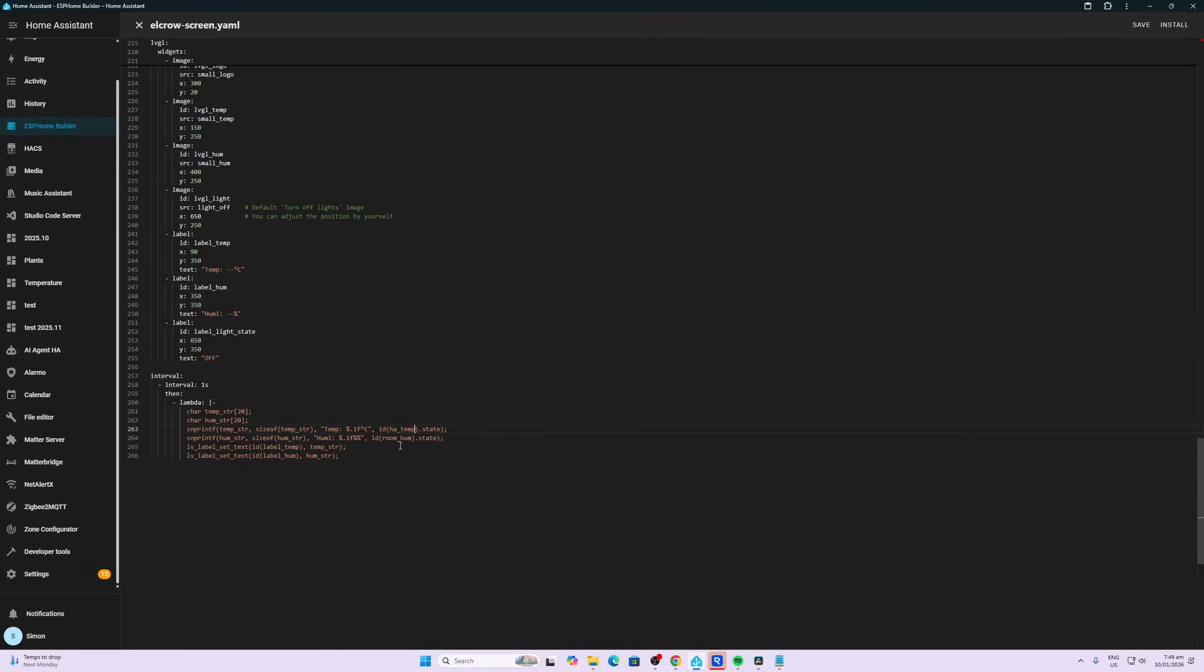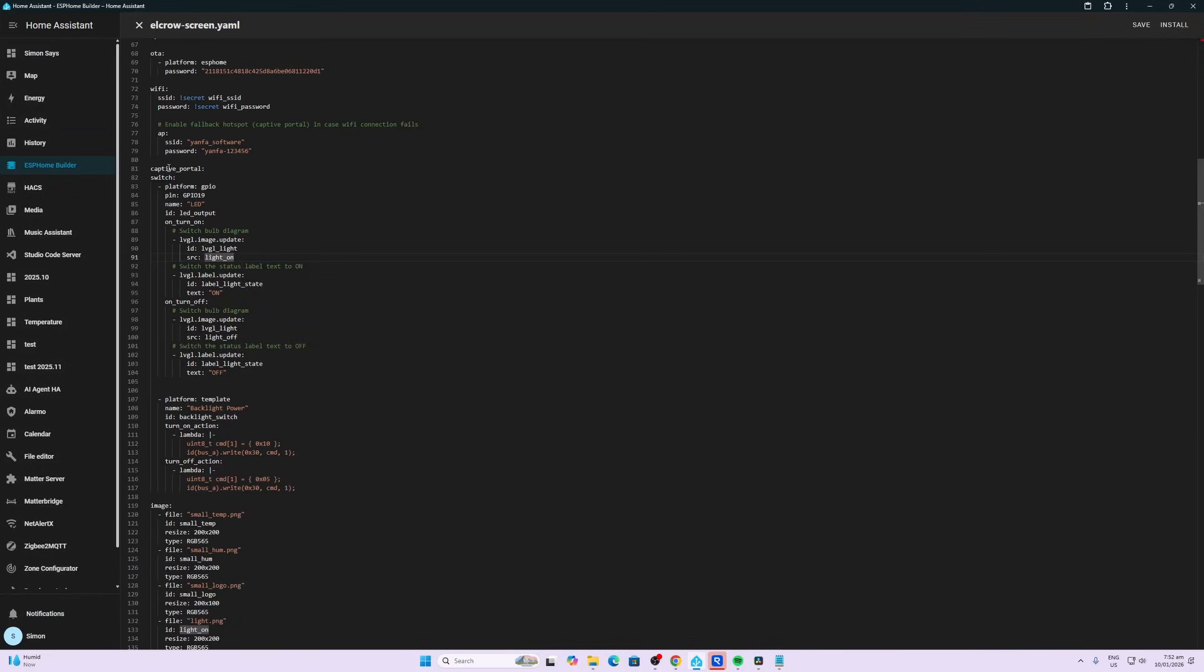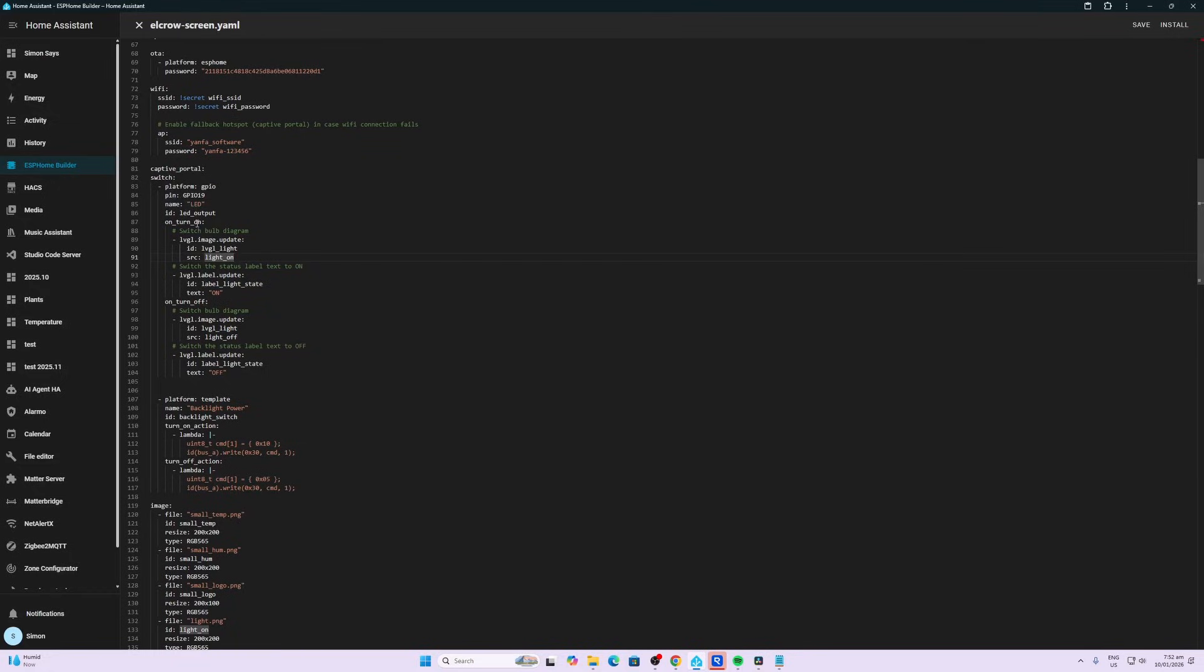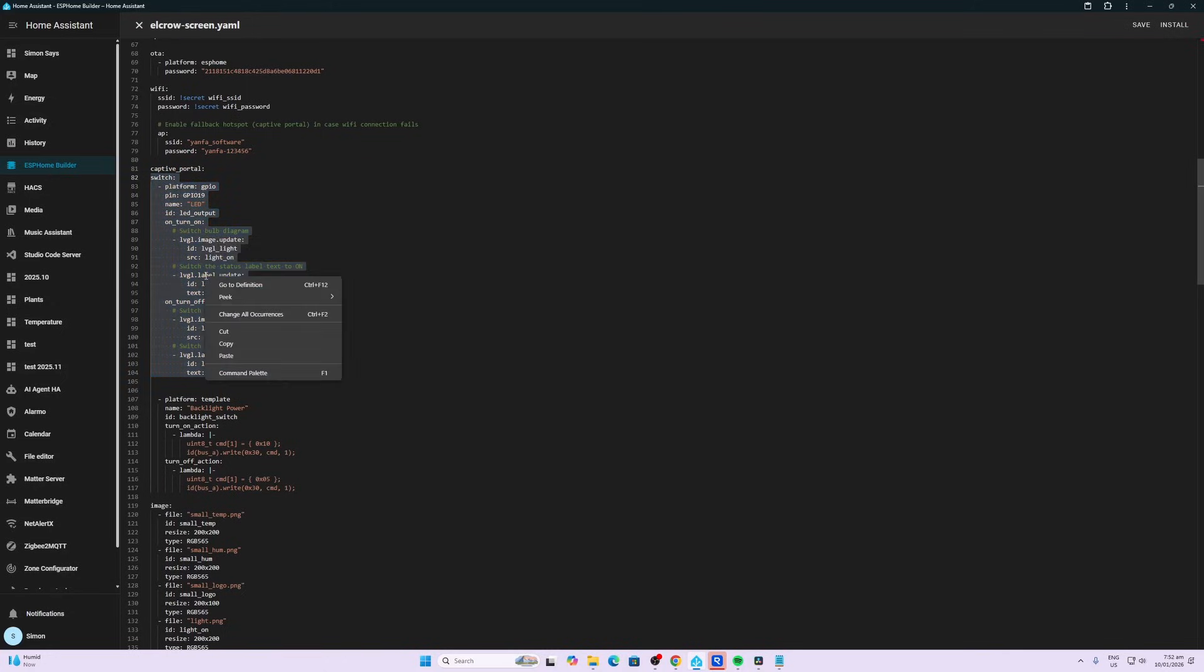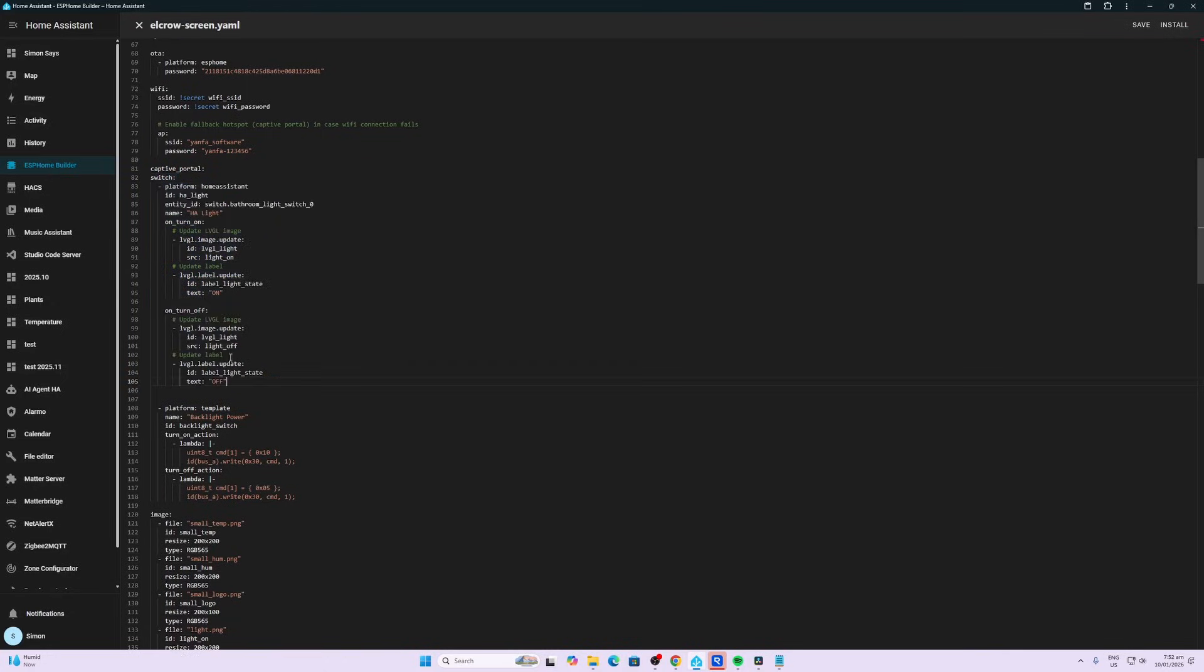Next I wanted to alter the switch component. So you can see here the switch is currently switching the LED light on and off which is connected to the device. So I'm going to change this based on what ChatGPT reckoned to changing a light within Home Assistant. So you'll see here now we're doing the platform Home Assistant, ID ha_light, and it's now switching the NCD ID which is the bathroom light switch in my Home Assistant.